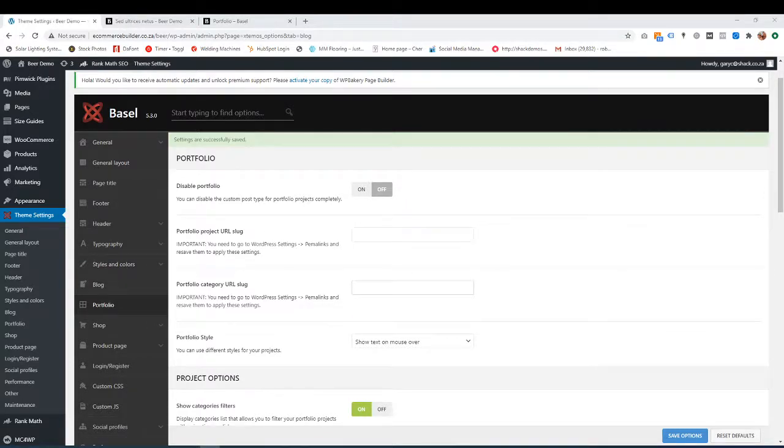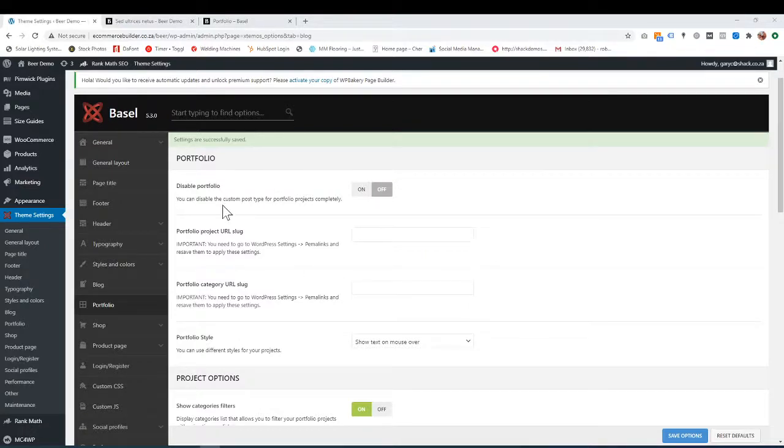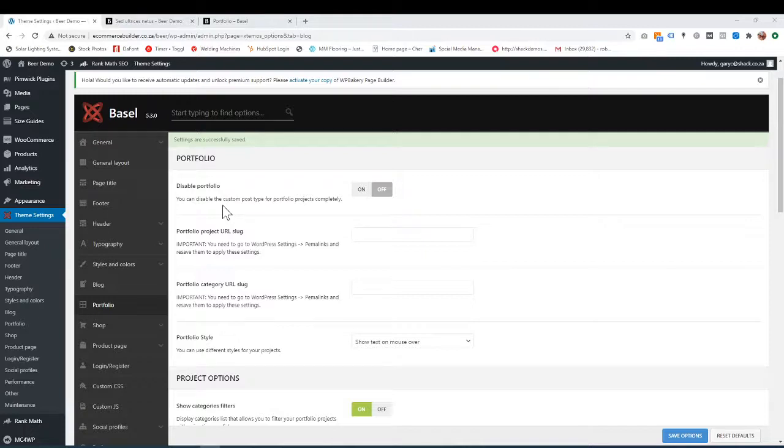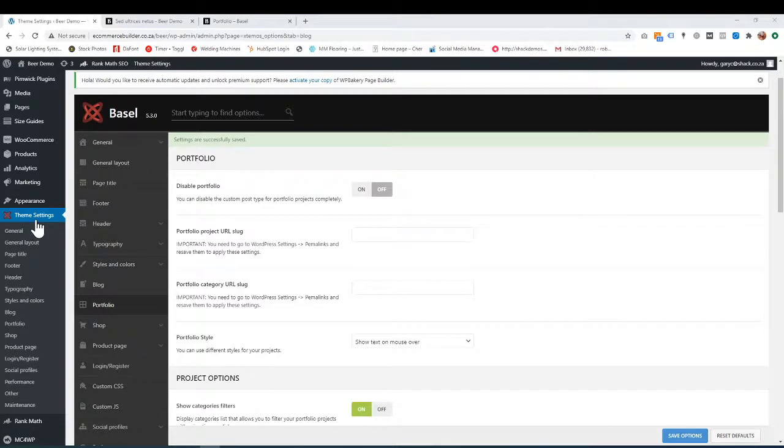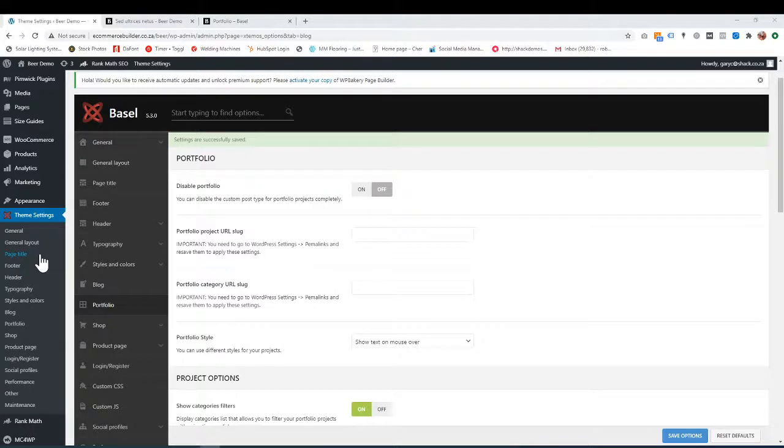We don't generally have portfolio pages for e-commerce, but it's quite a nice thing to have if you want. Like we always say, the theme settings control your appearance, typography, and overall look and feel of the whole website.